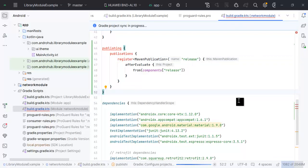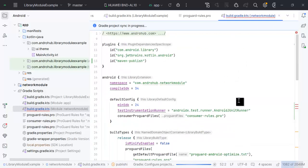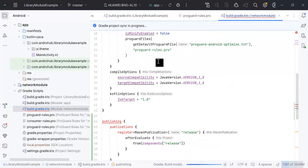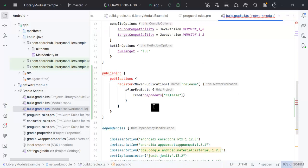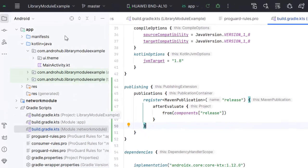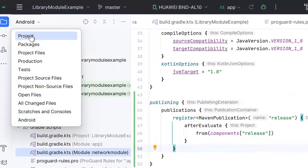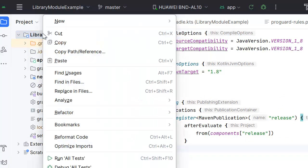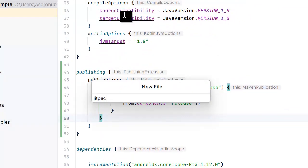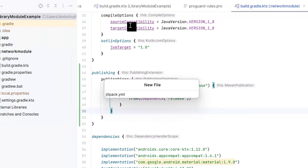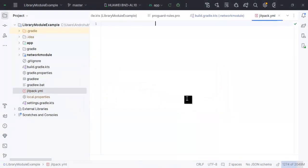Now sync the project. It was giving an error because we hadn't added the main event publications, but after syncing the project the error is gone. The next step is to create a jitpack.yml file.